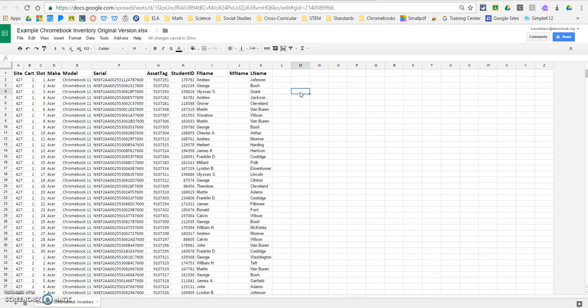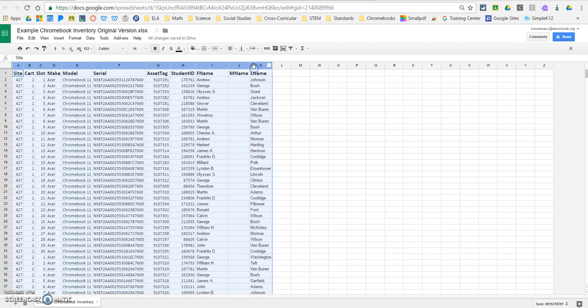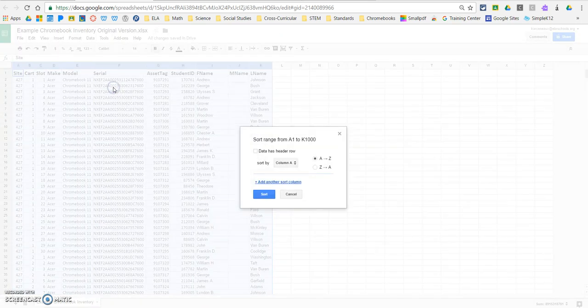The last thing that we need to do is sort the data by cart and by slot. You see here we have our cart numbers and we have our slot numbers, and we want to make sure that it's sorted. I think the easiest way to do this is to, once again, click, drag, and release to highlight everything. You're going to go to data, and you're going to select sort range.